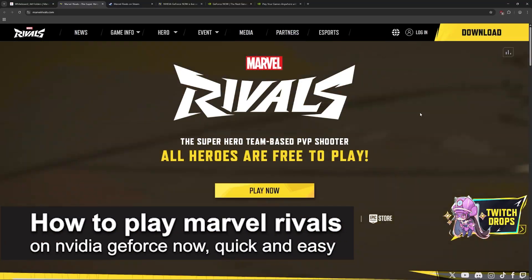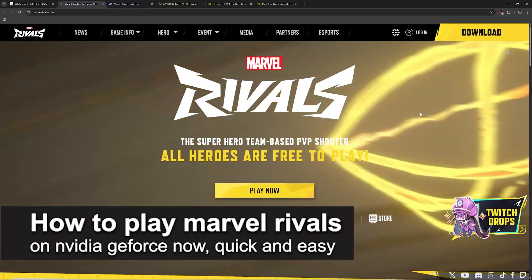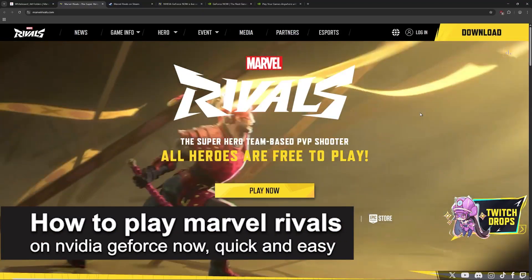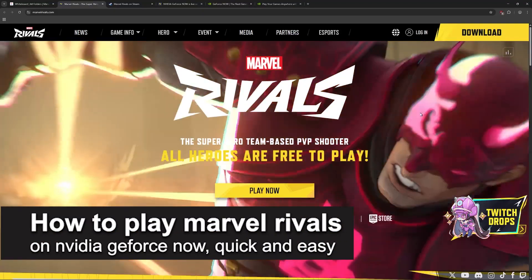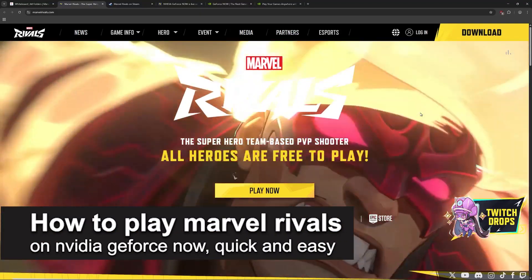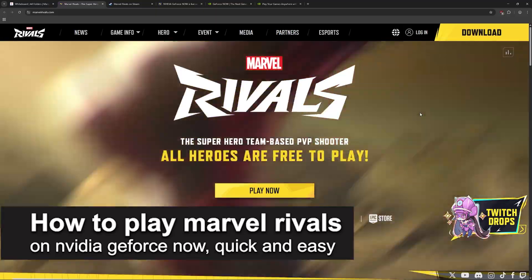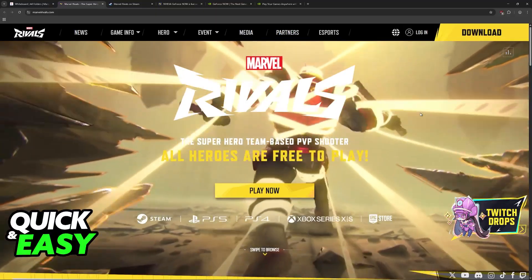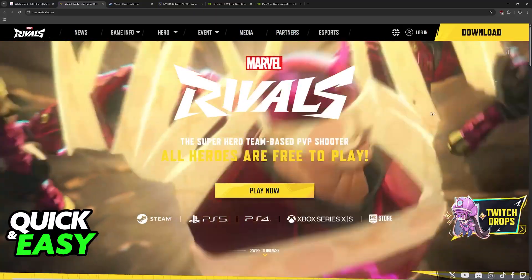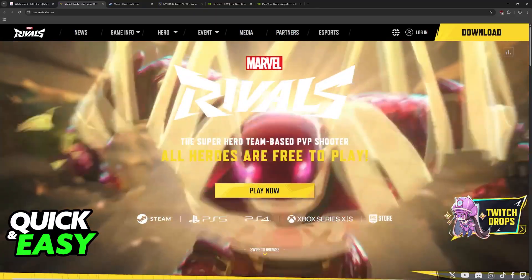In this video, I'm going to teach you how to play Marvel Rivals on NVIDIA GeForce Now. It's a very easy process, so make sure to follow along.